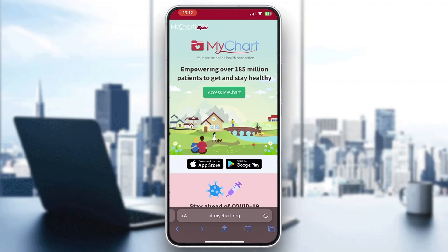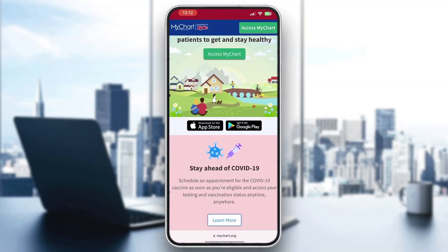Let's get straight into it. The first thing you want to do is open up your mobile browser or your internet browser on your PC — it doesn't matter which platform you want to use. After opening up the browser, search for mychart.org, or just go to Google and search for MyChart and open up the first result, which takes you to the official website at mychart.org, where you can download the app on your mobile phone or access MyChart.